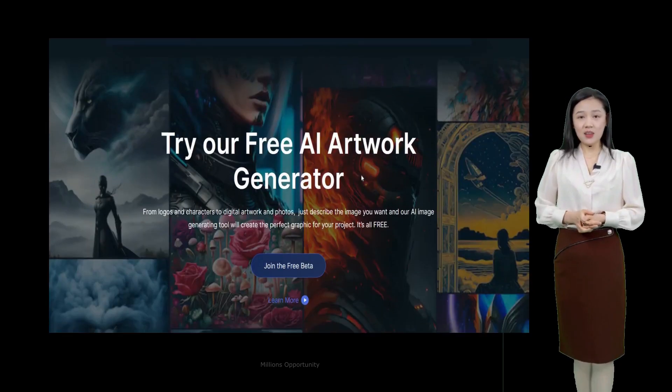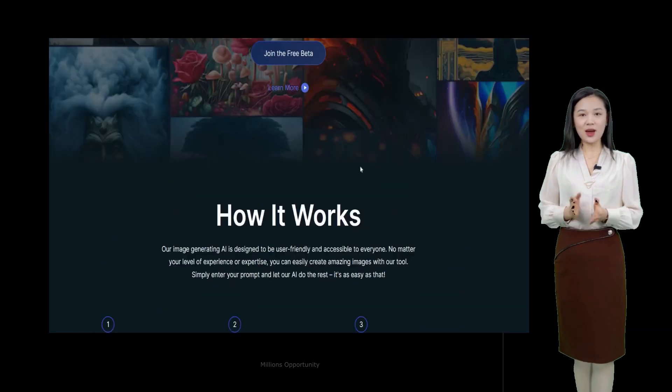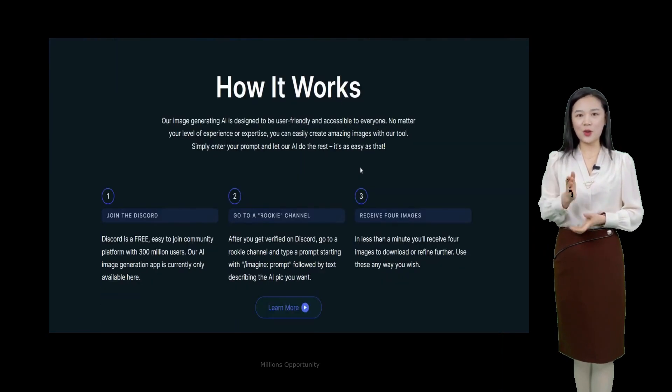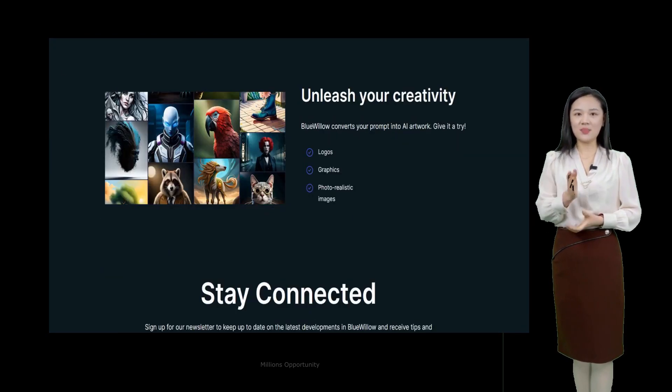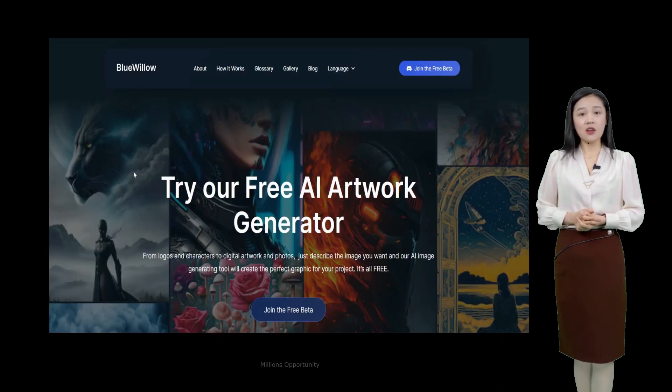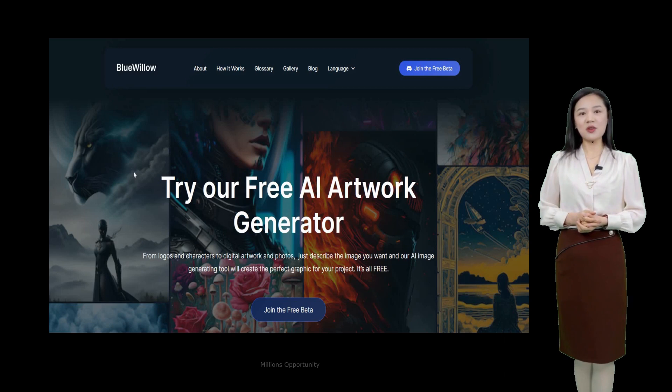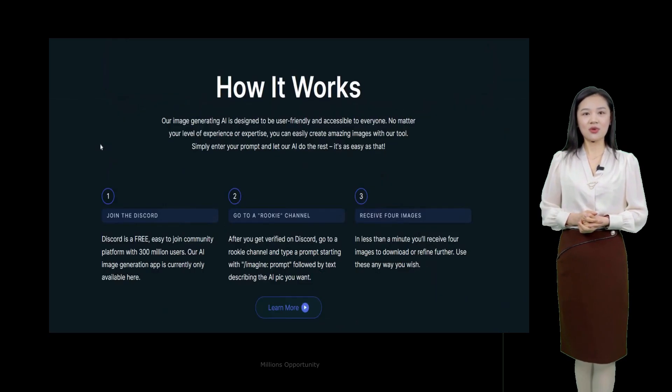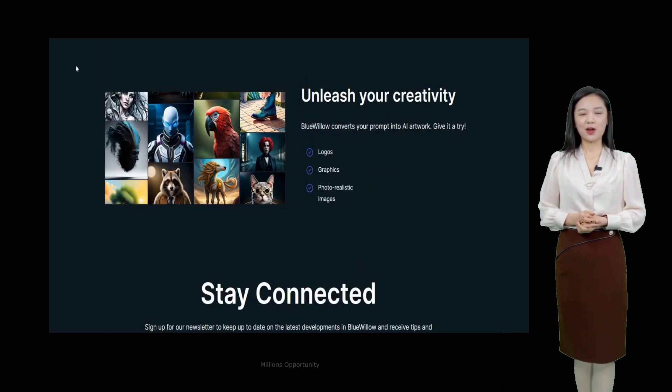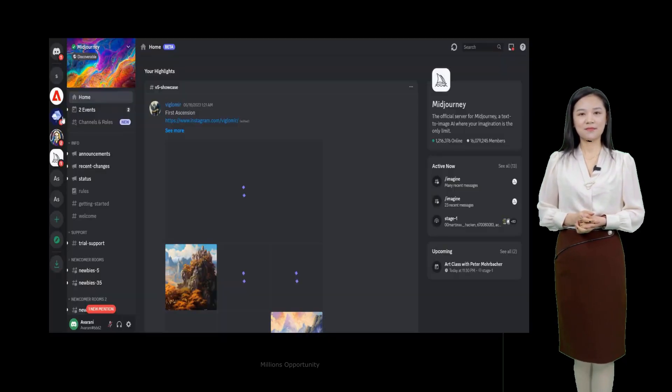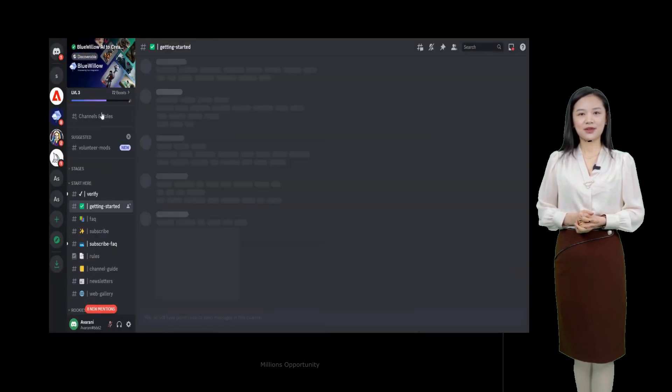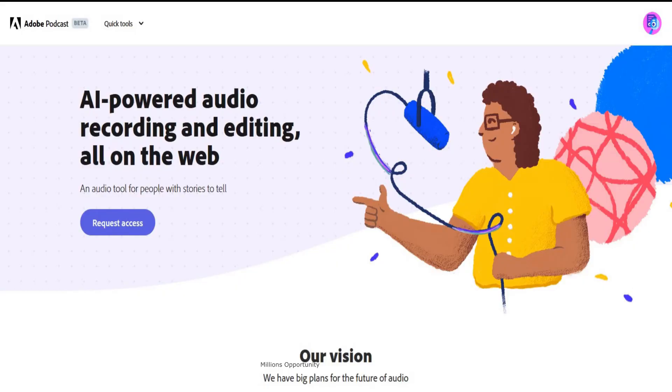Number 13. Bluewillow.ai from logos and characters to digital artwork and photos. Just describe the image you want. The AI image generating tool will create the perfect graphic for your project. It's all free.